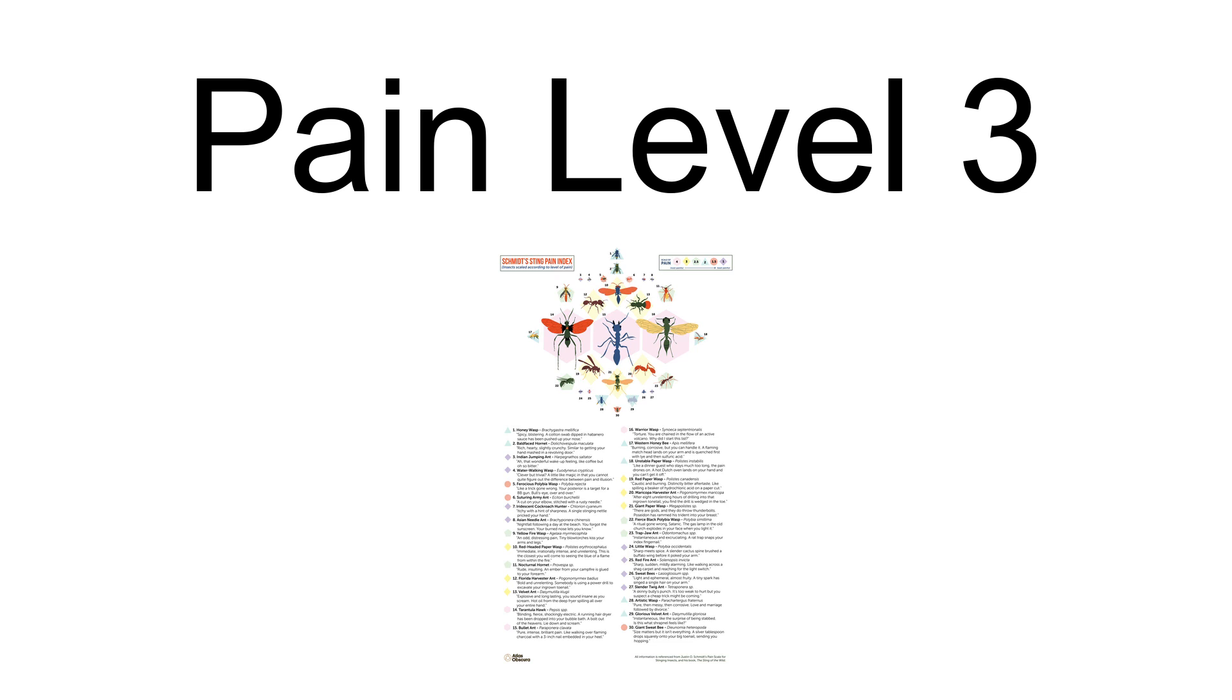Wasp venom uniquely contains wasp kinin that exhibit kinin-like activity. One of the kinins found in wasp kinin, polistes kinin-3, is found to lead to similar effects on smooth musculature in circulation as bradykinin. Some ants are also rated at a pain level three, including the giant bull ant and the Maricopa harvester ant.